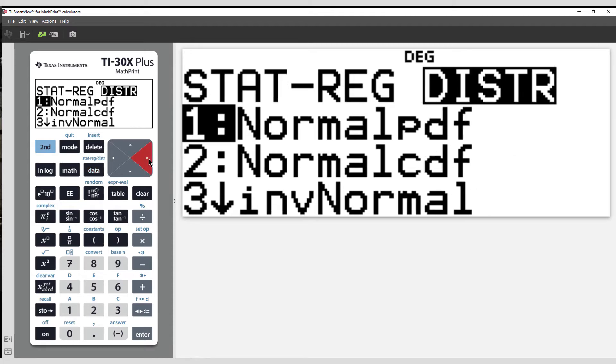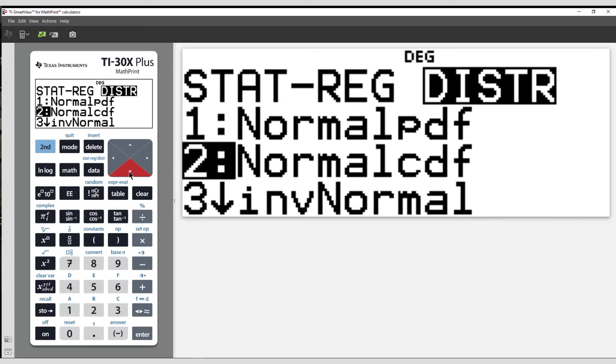Navigate across to Distributions. Select option 2, Normal Cumulative Density function.